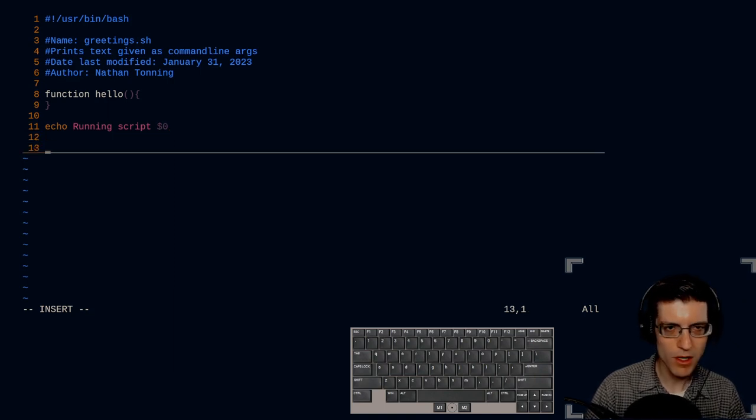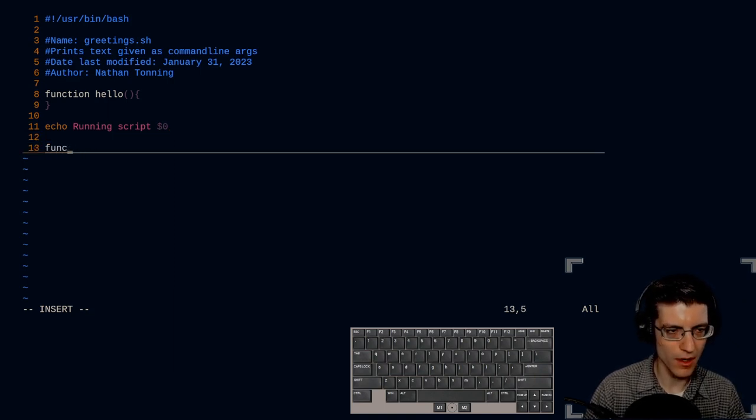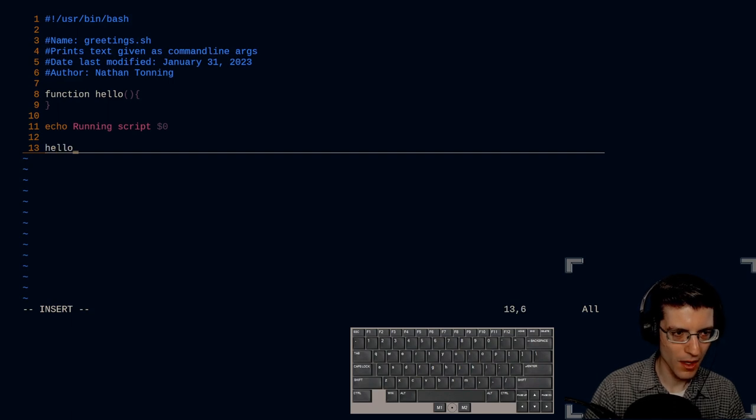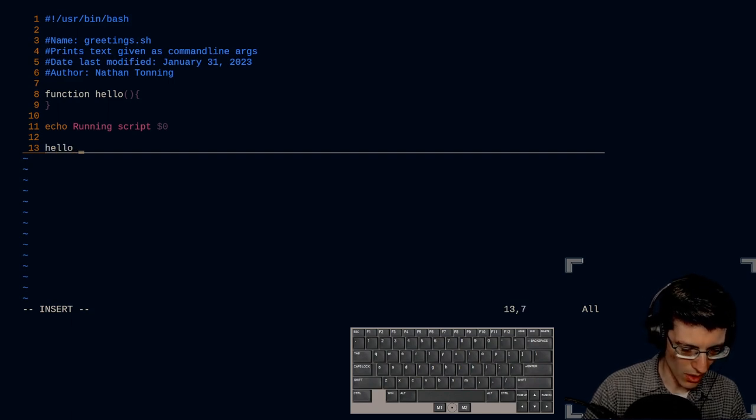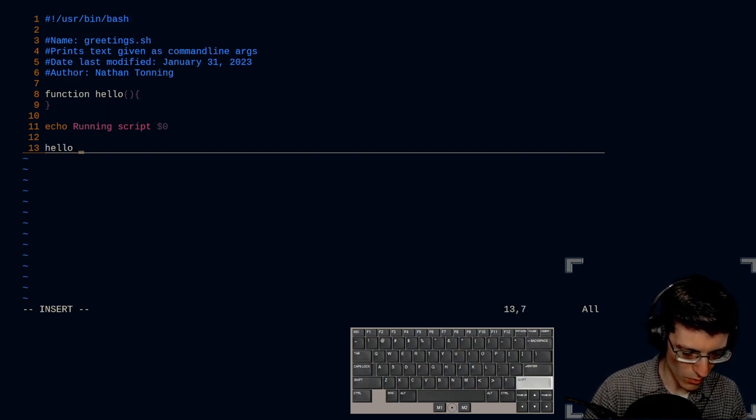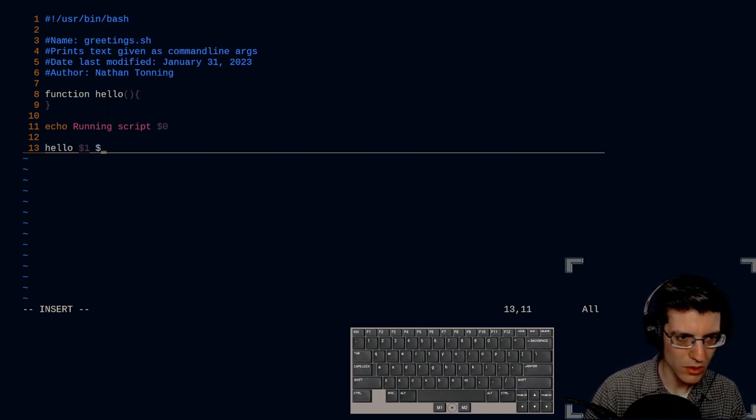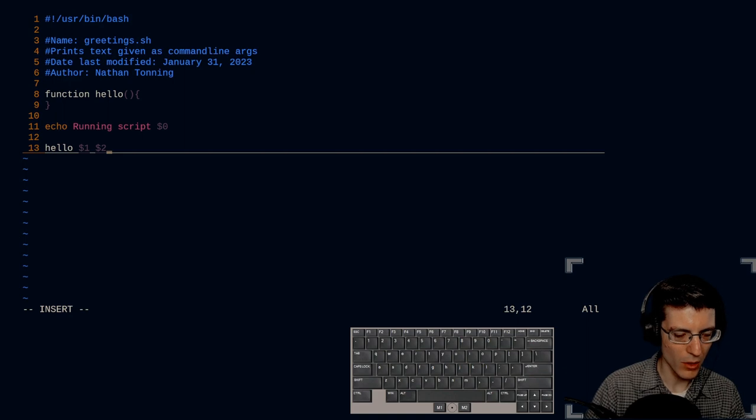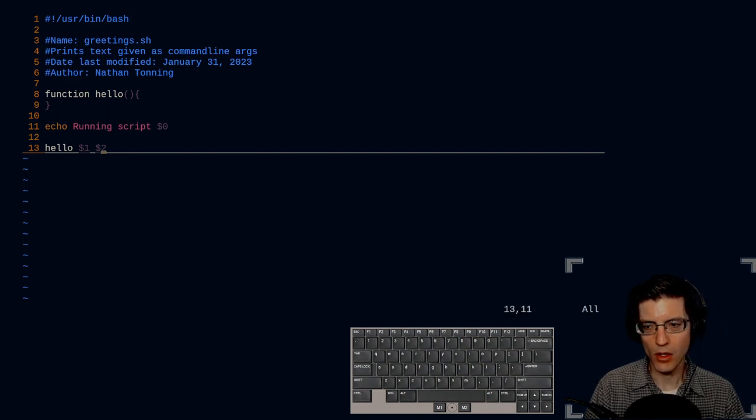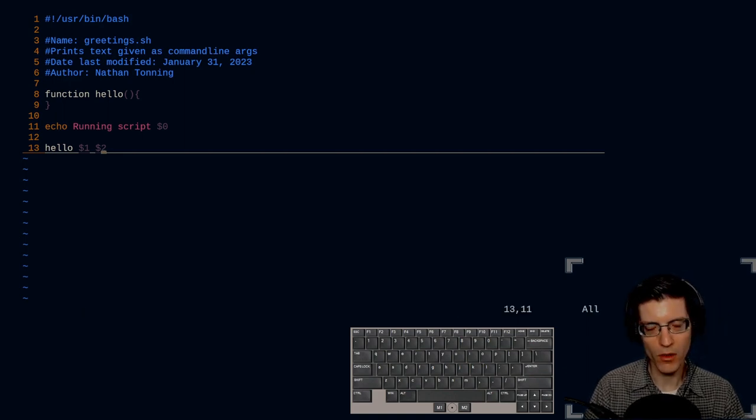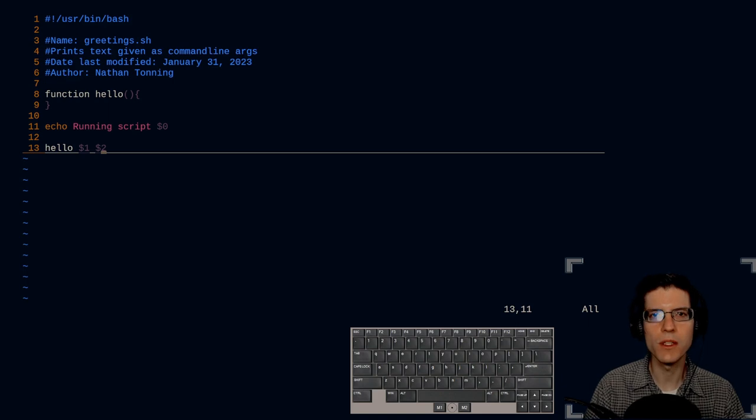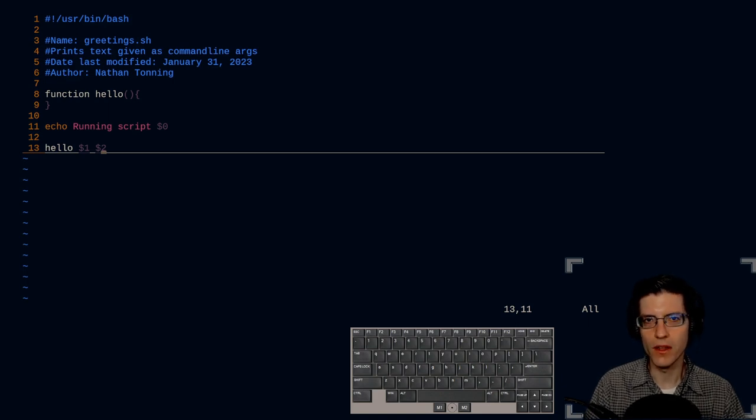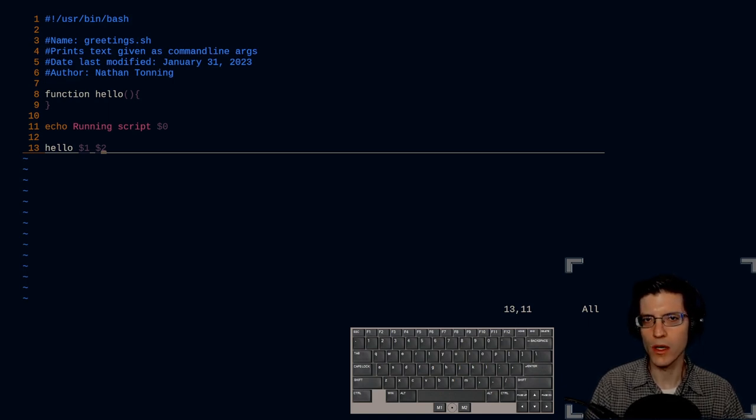And then I'm going to call the function hello with arguments one and two. And those will be after you call the script at the command line, the next two arguments will be stored in variables one and two.